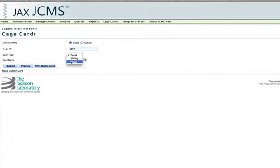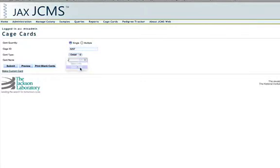A detailed card can be used for any cage and it'll show you the mice in any cage. A wean card will show you mice from litters and a mating card will show you dams and sires and some mating information. And then select the card name.